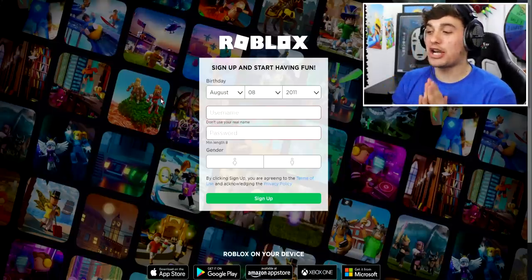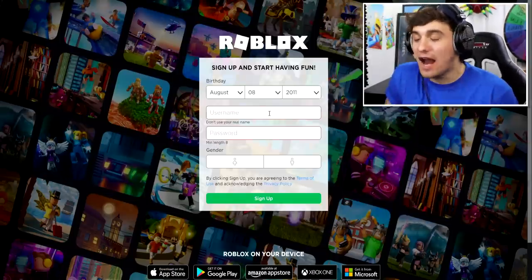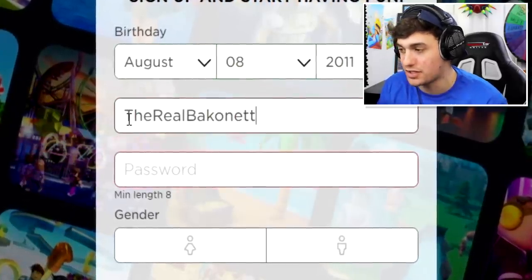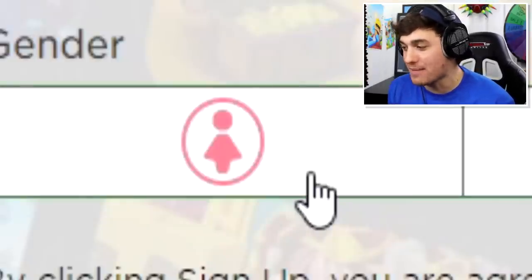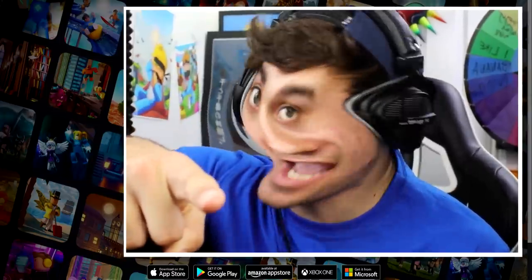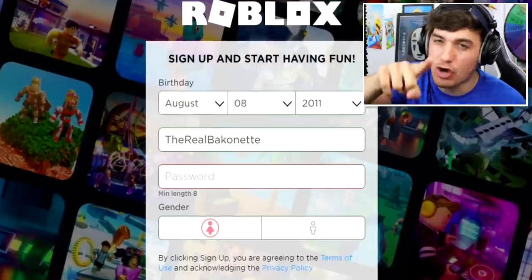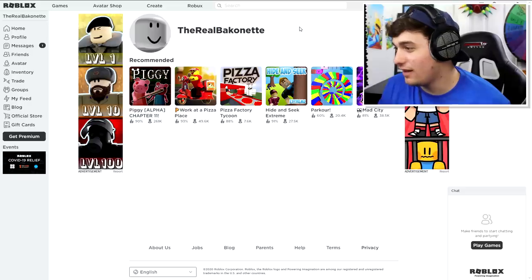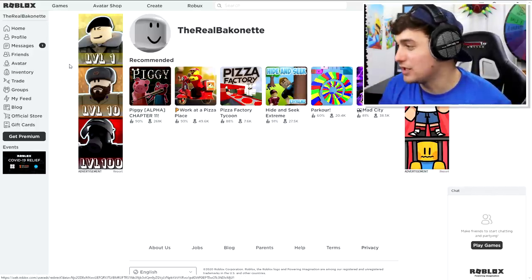The first thing we need to do right now is create ourselves the perfect username. Because the character we're creating today is Baconette, I think we can literally just call ourselves the real Baconette, and maybe that would just work just like that. We've got our birthday and our username. We also know the character is female. But wait — the password. Don't look at my screen. This is happening every single video. I know you guys are trying to find secret ways to find my password, but trust me, you guys are literally never gonna find my password.